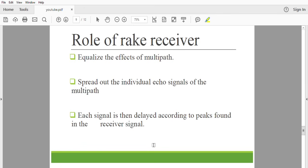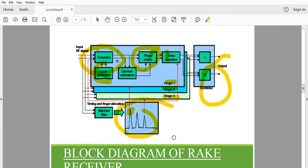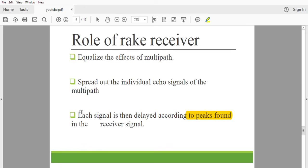The role of rake receiver in wireless communication: we find a wide variety of applications in mobile communication, satellite communication, and nanotechnology. The rake receiver equalizes the effect of multipath spread — it spreads out the individual echo signals of the multipath. Each signal is then delayed according to the peaks found in the received signal.